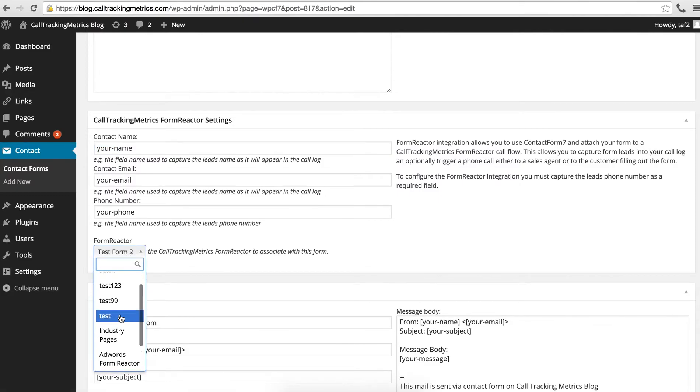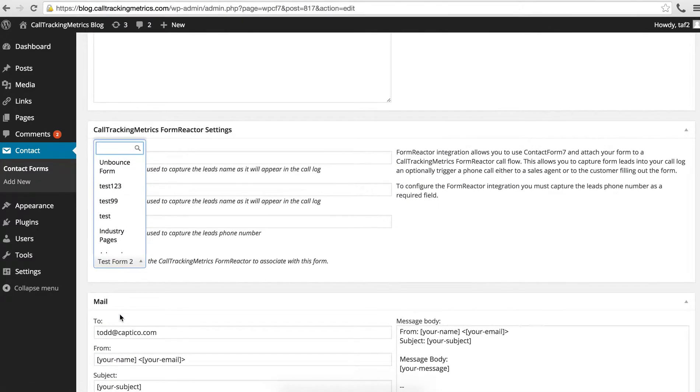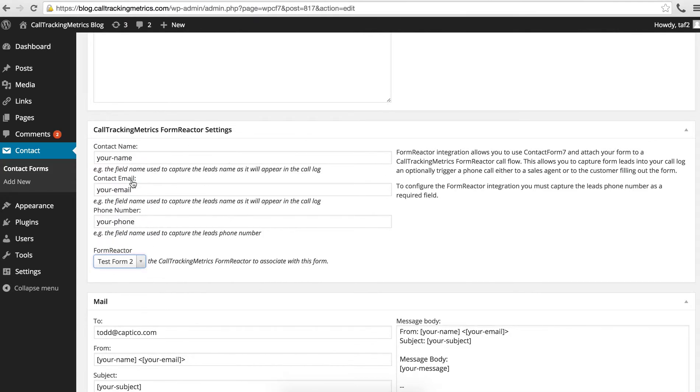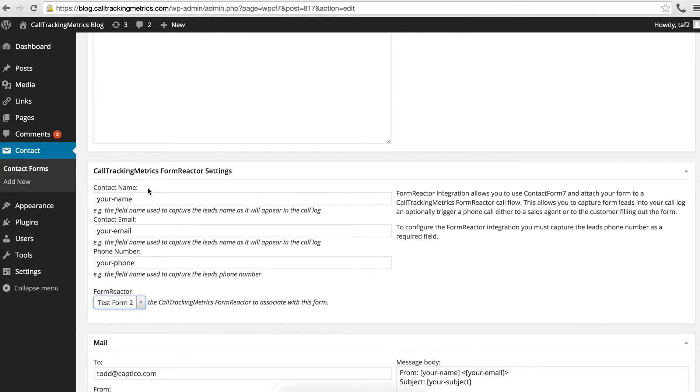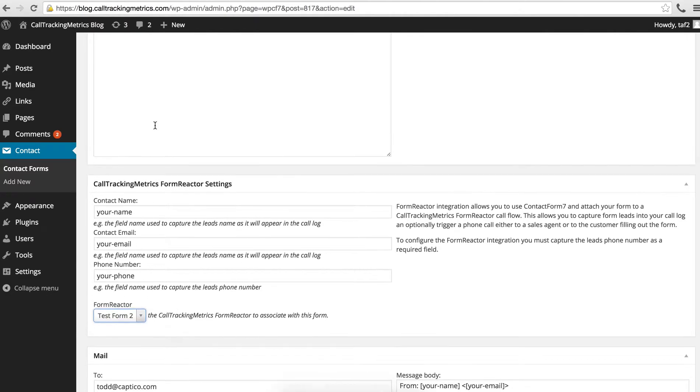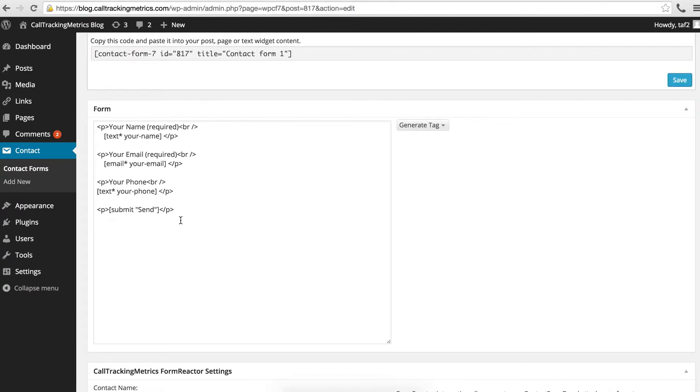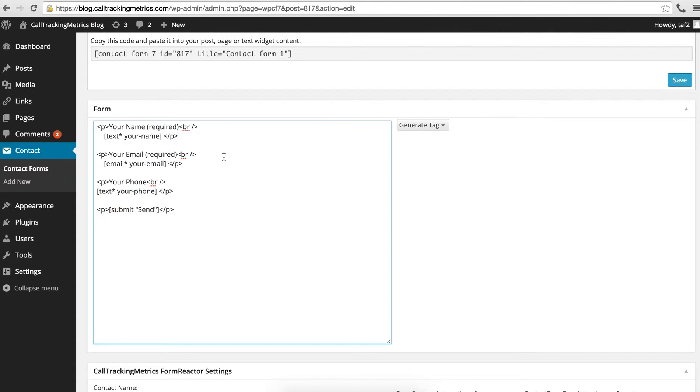With the integration here, you'll be able to select from any of the form reactors that are set up in the account. Okay, so that basically binds the Call Tracking Metrics form reactor to this form in Contact Form 7.